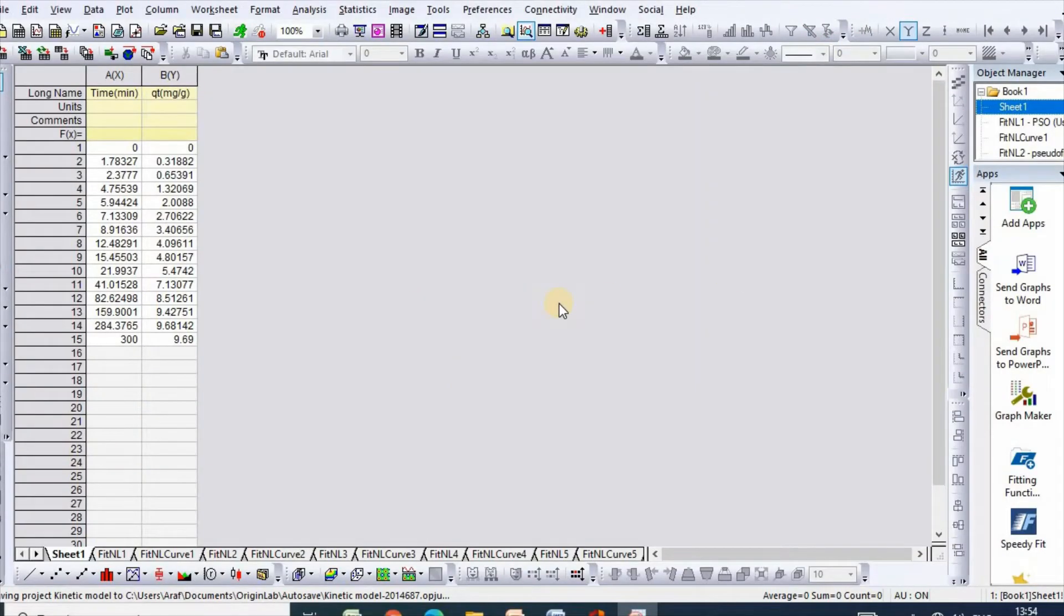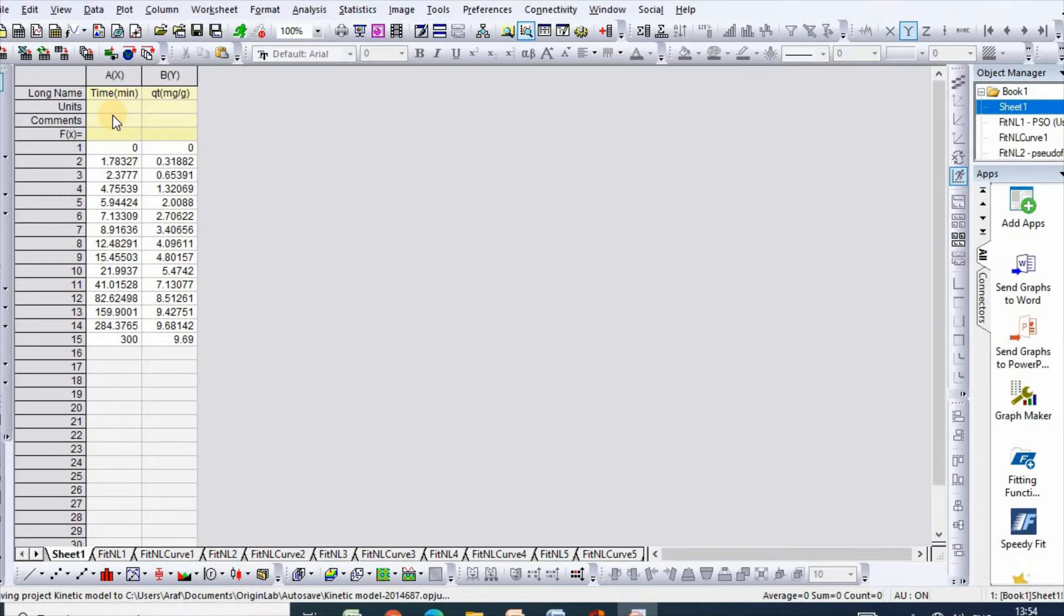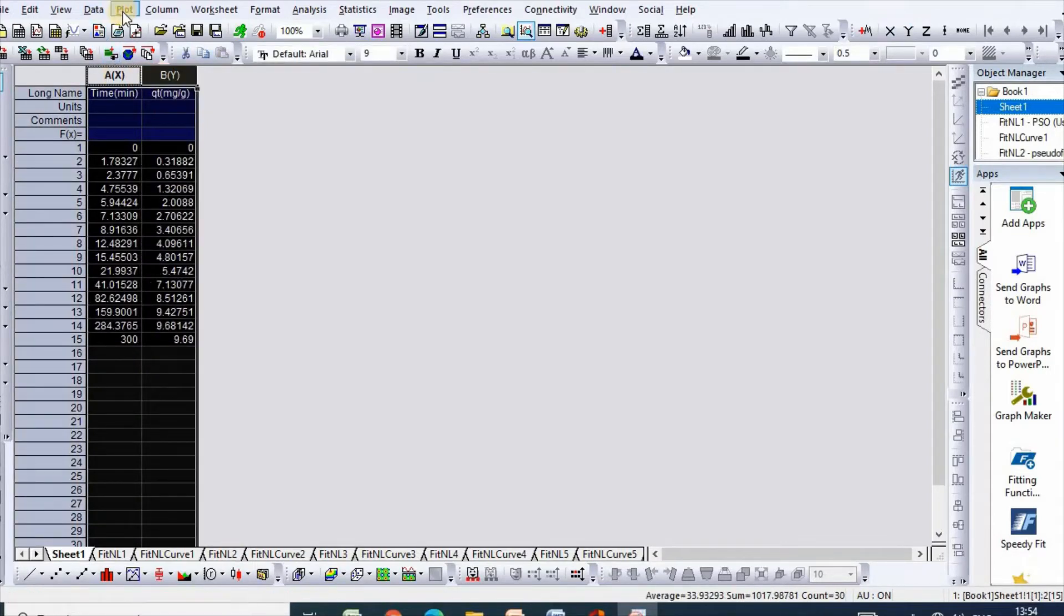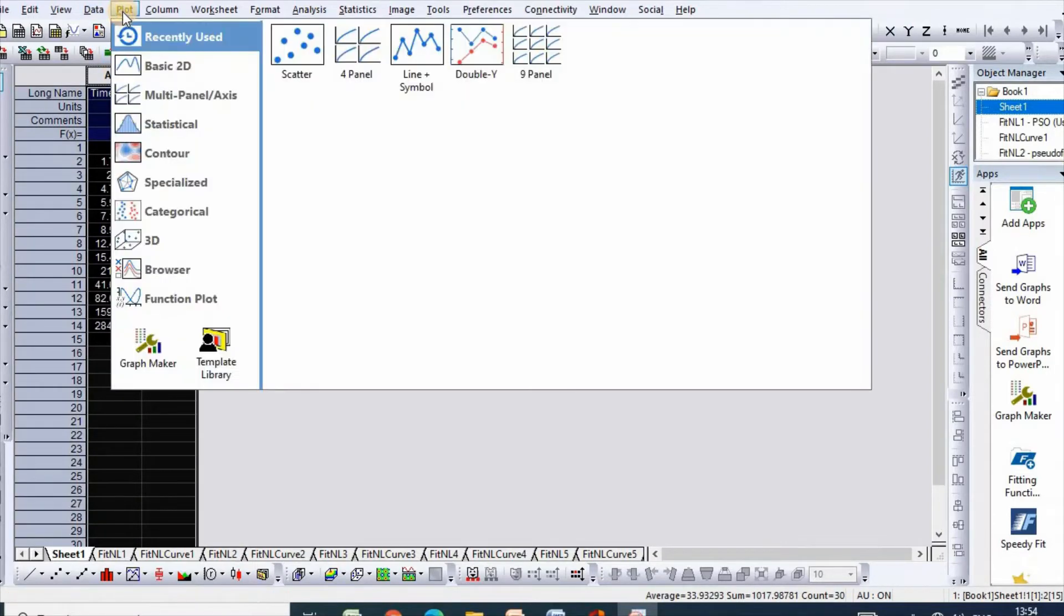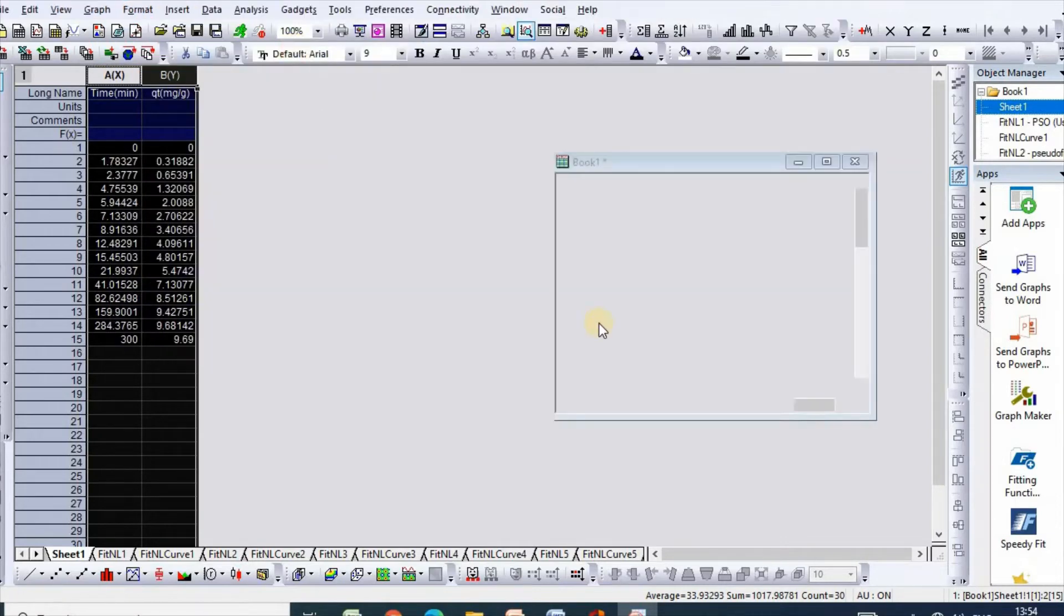In order to fit pseudo second order kinetic model, I have taken my data from Excel sheet to Origin sheet. Now select and click plot, then scatter.